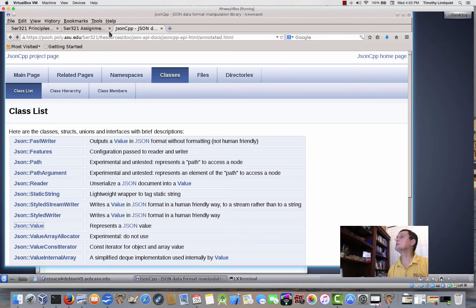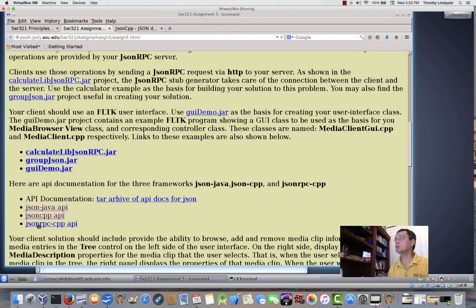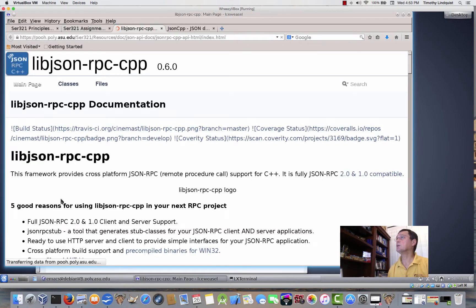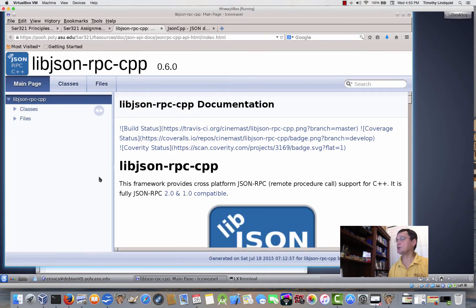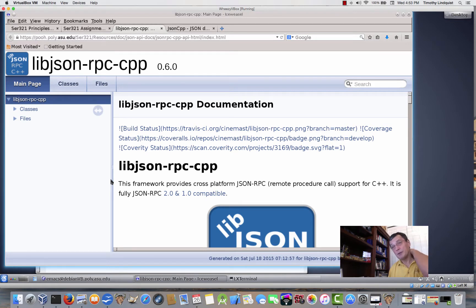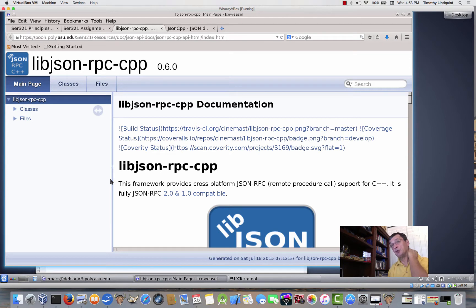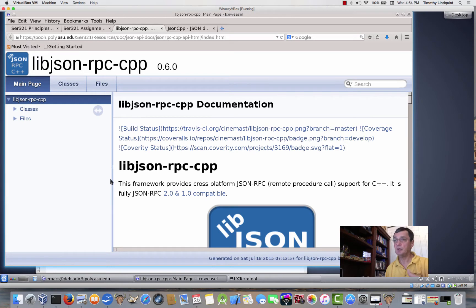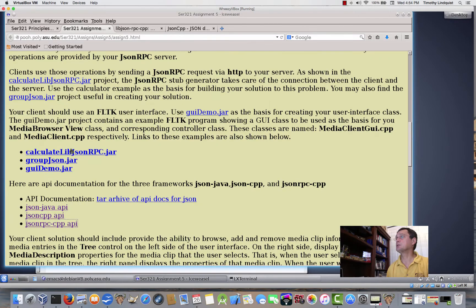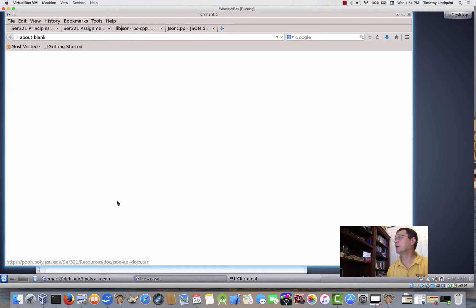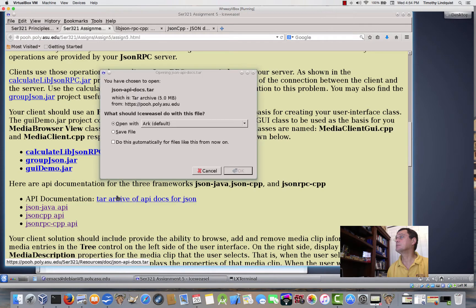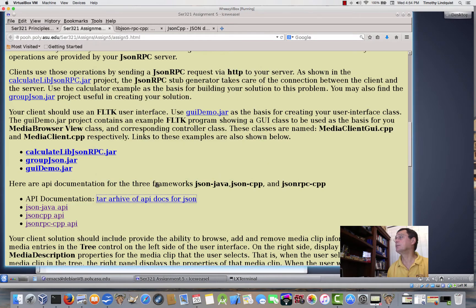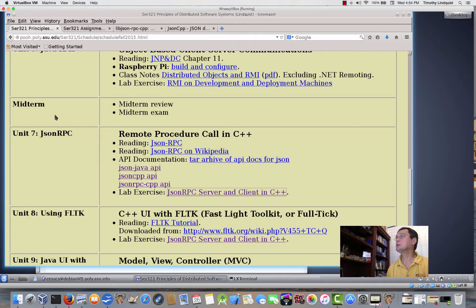And the last one is for JSON RPC. And this one, or this is Doxygen generated. You can actually go into your build directory when you built JSON RPC CPP. If you go into the build directory and just do make docs, or just, I think it's make doc, one or the other, it'll actually generate these HTML documents for you in a subdirectory of the build directory. Or you can get them by just downloading this tar file, tar archive of the API docs. And I'm not going to do it. I've already got it. Okay.